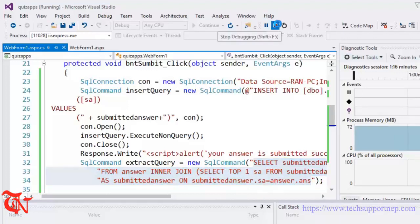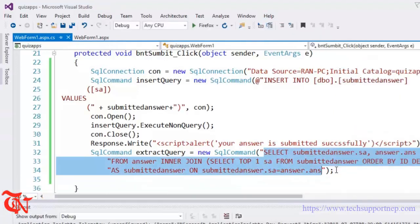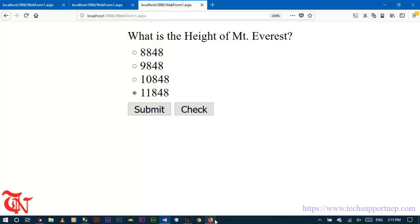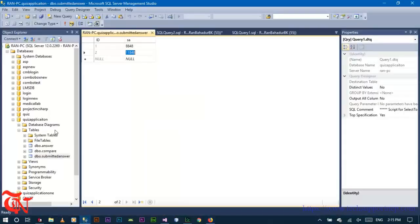So what we need to do is: when this query extracts something — when the user submits the correct answer, like 8848 — we need to insert 'correct' into the compare table. Otherwise we need to insert 'incorrect' into the compare table.